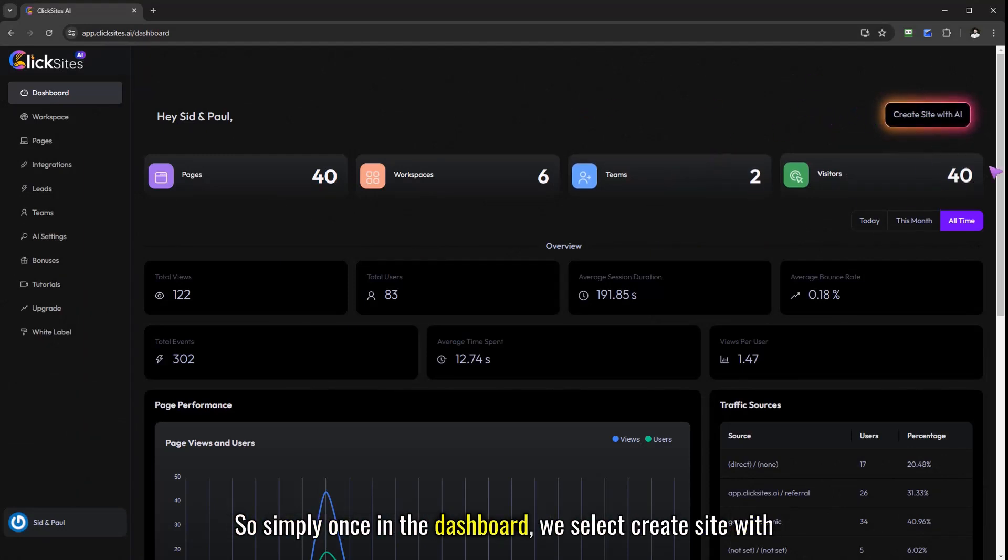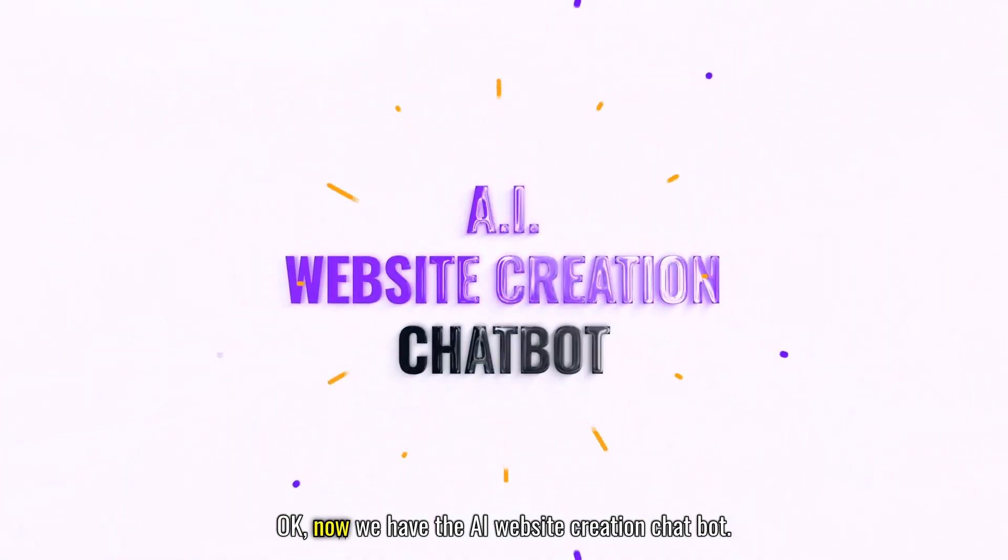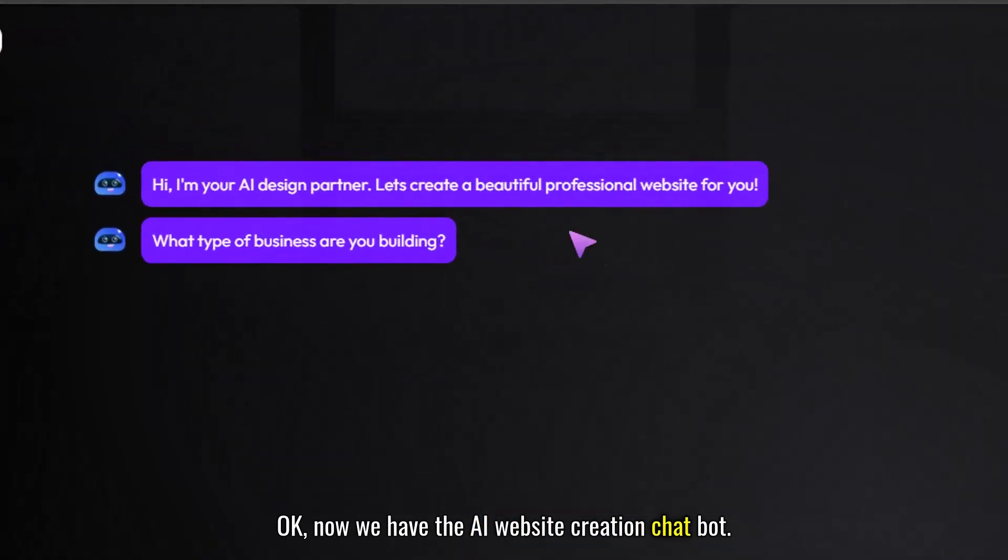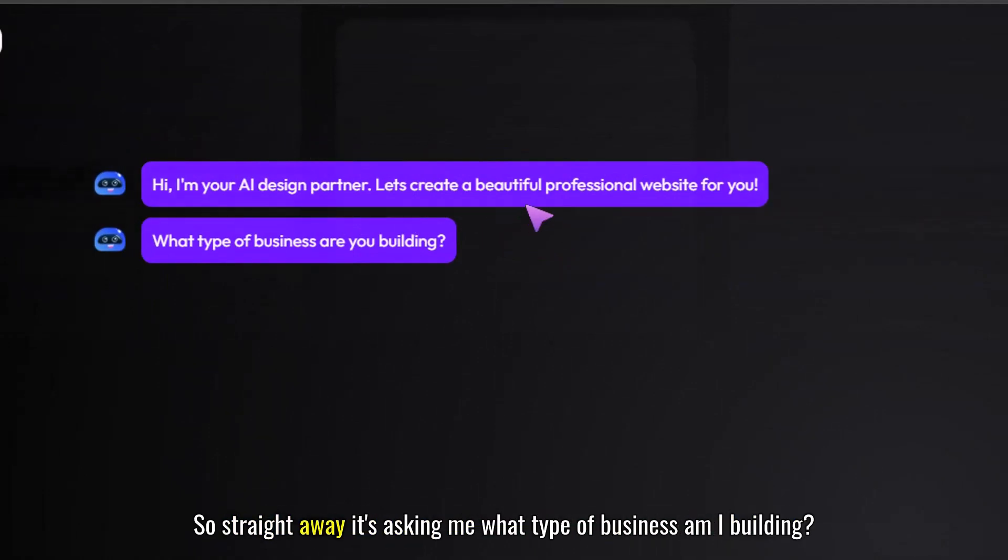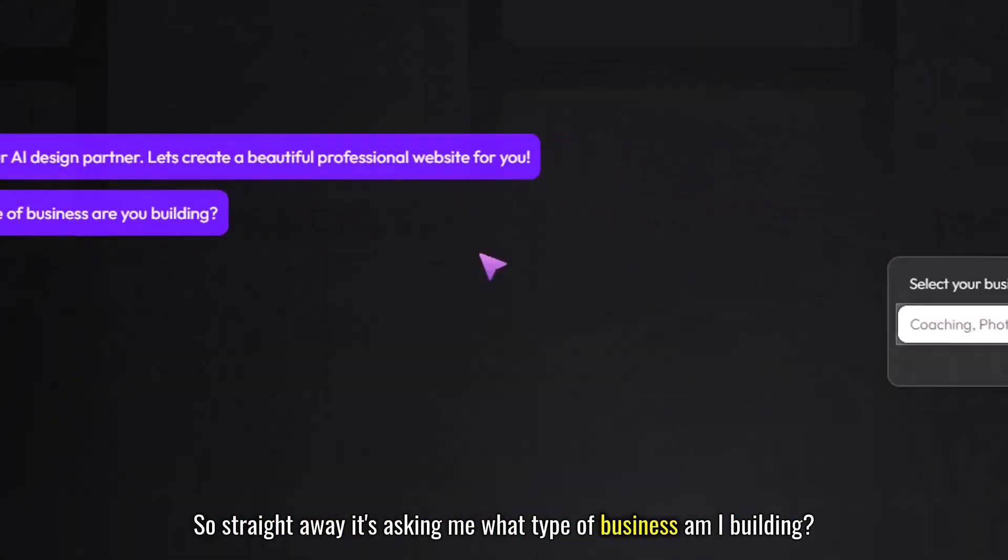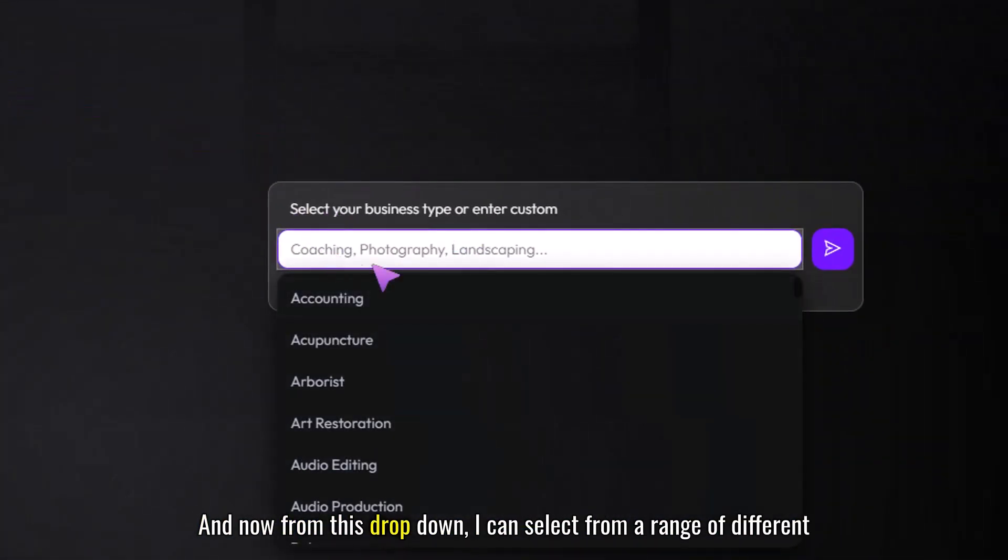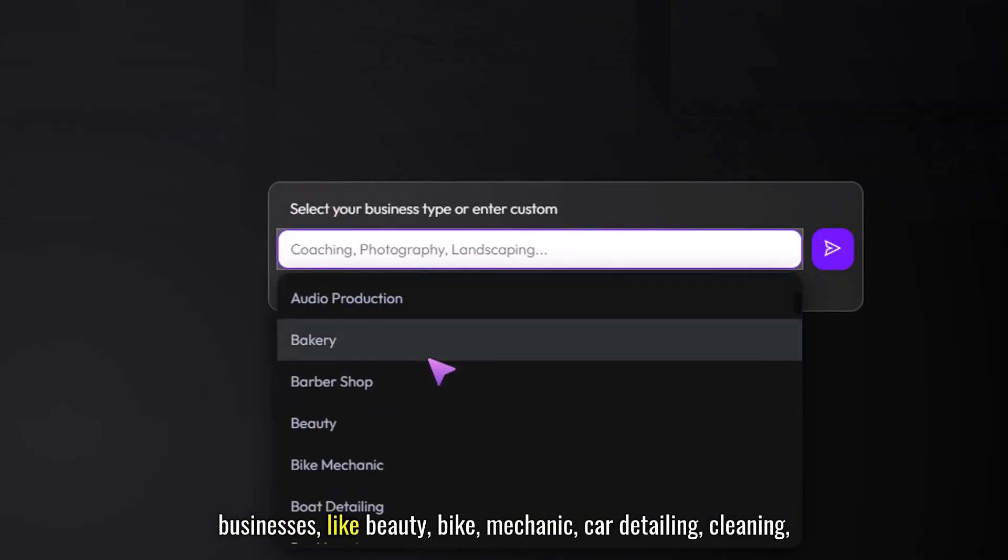Simply once in the dashboard we select create site with AI. Now we have the AI website creation chatbot that's going to help us build out our professional website. Straight away it's asking me what type of business am I building and now from this dropdown I can select from a range of different businesses.